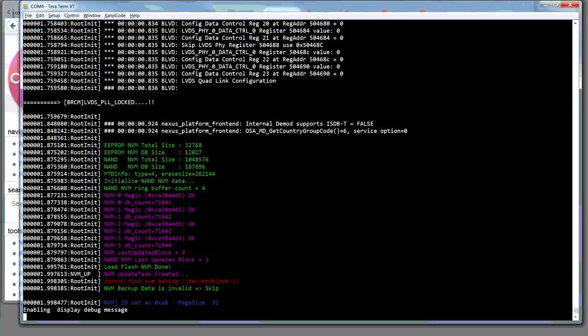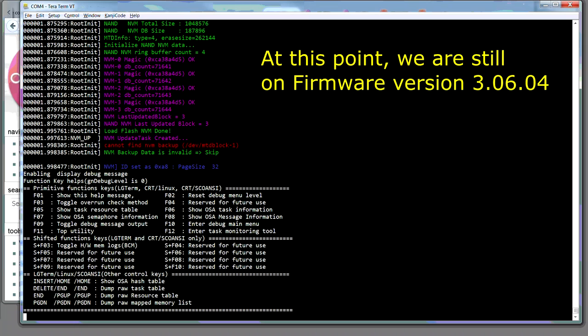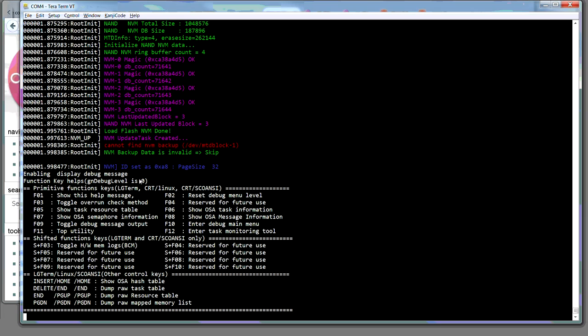And at this point we can press F1 and see that we have a console for various things. So, you can show this help message, which is pressing the F1, which is what I just did. And then you can reset these debug menu levels. So the debug level's currently zero. So resetting is not going to do anything.